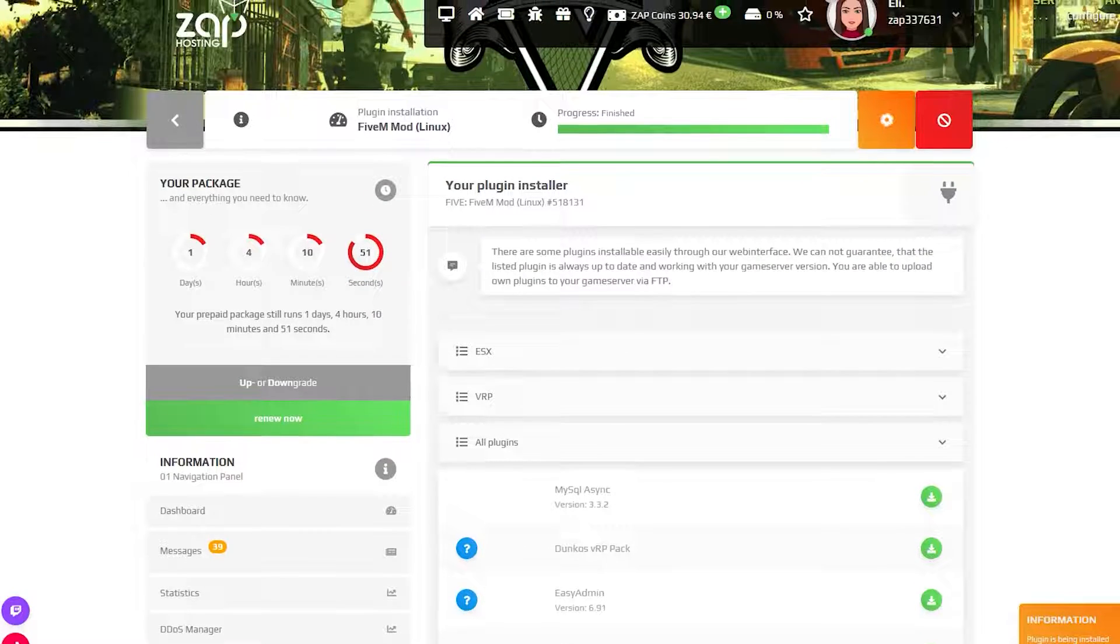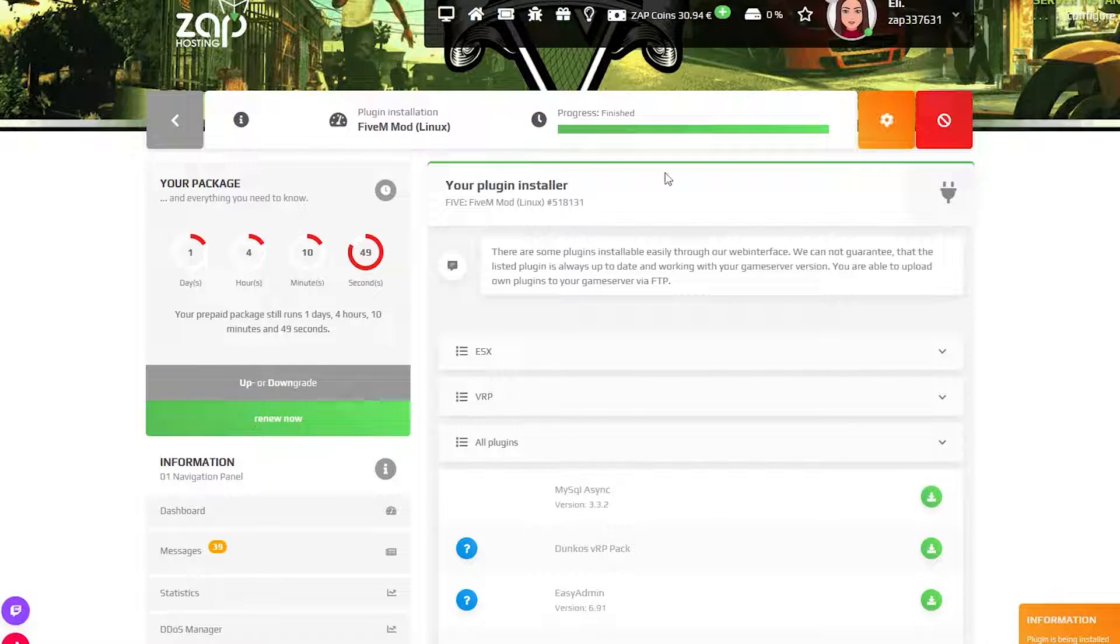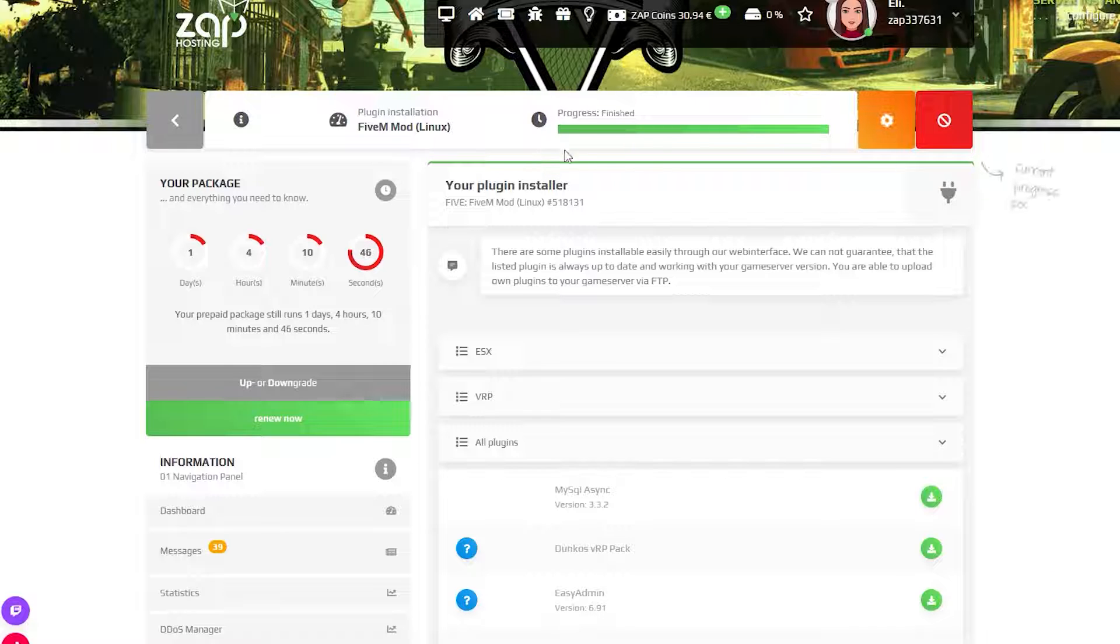If you can't find the resource you're looking for in this list, there's a second option that is more used: uploading the resource via FTP.